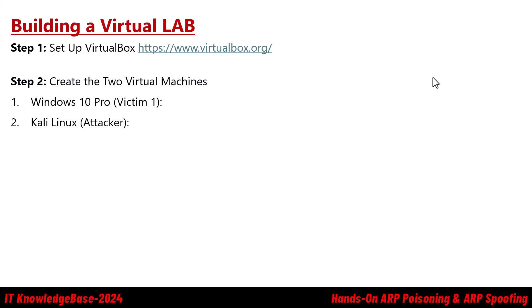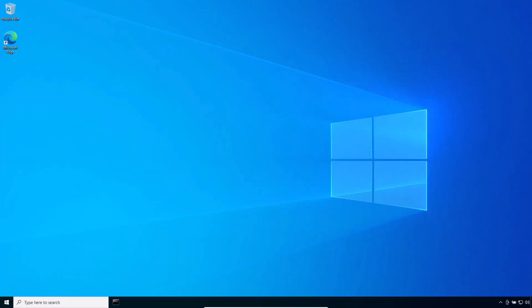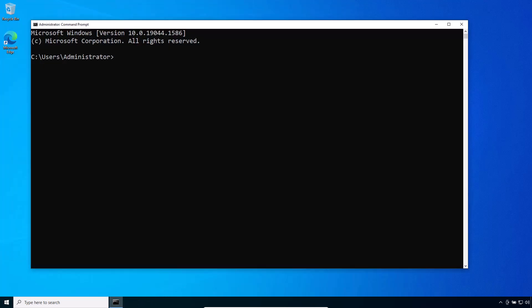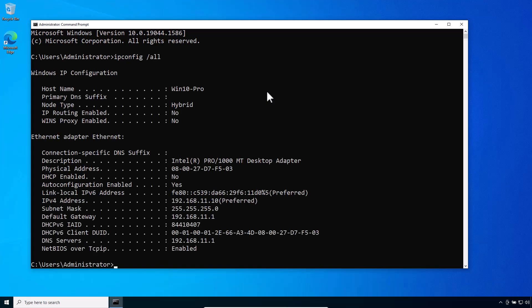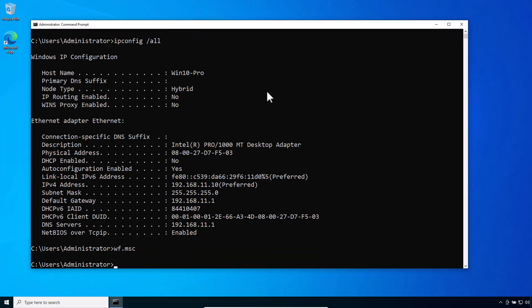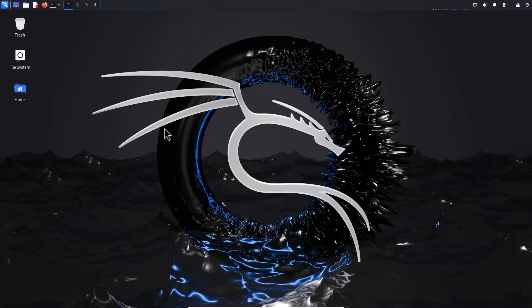Step 1: Identify the IP addresses and MAC addresses. On Windows, open the Command Prompt and type 'ipconfig /all'. Note the IP address and MAC address of this Windows virtual machine. Also, turn off the firewall on Windows — if you don't, Kali Linux will not be able to ping it.